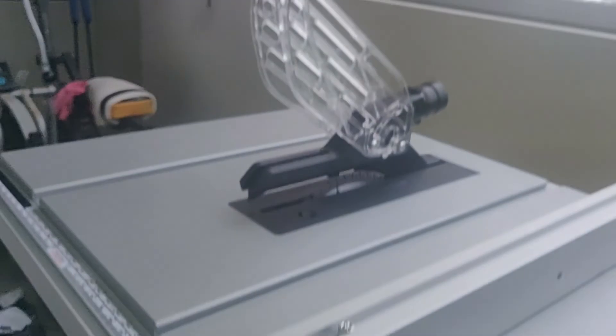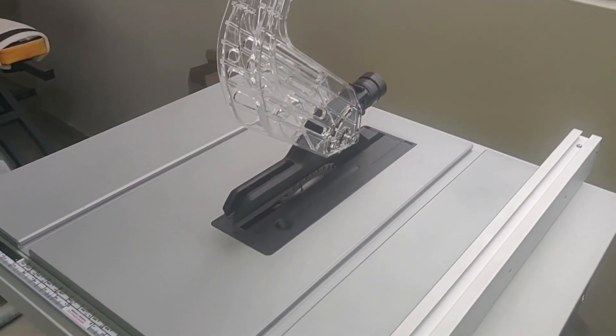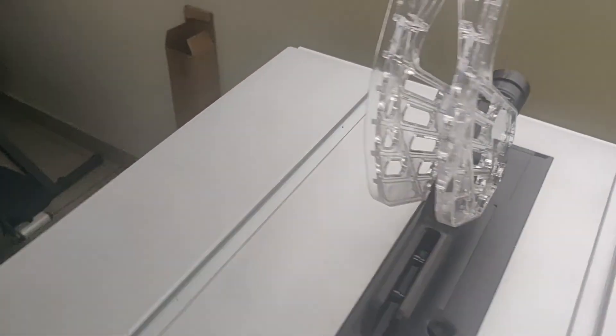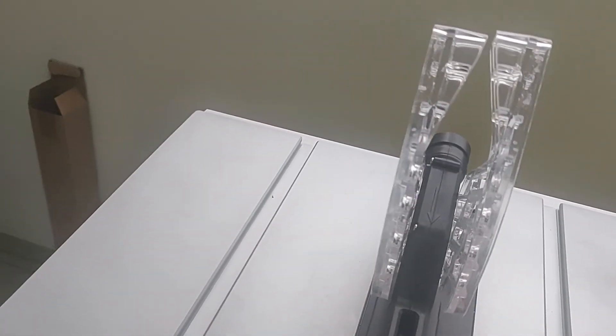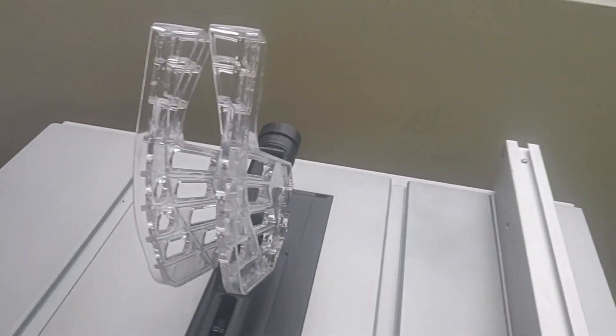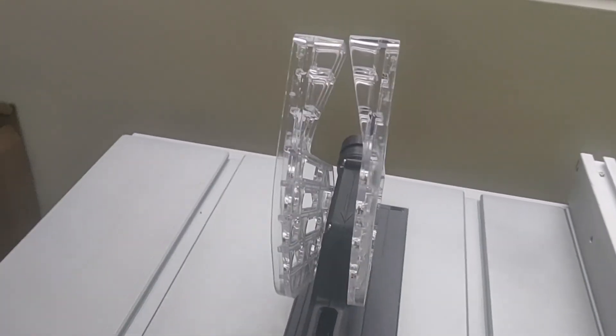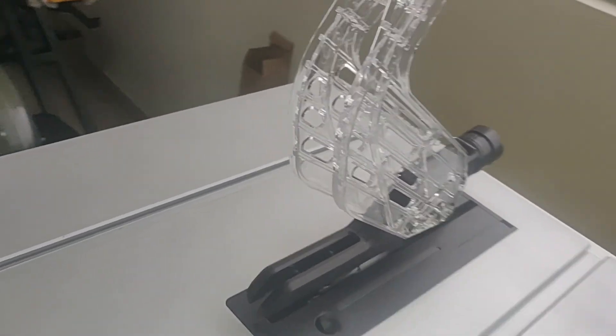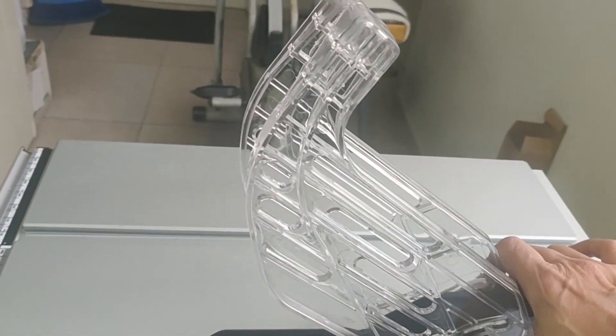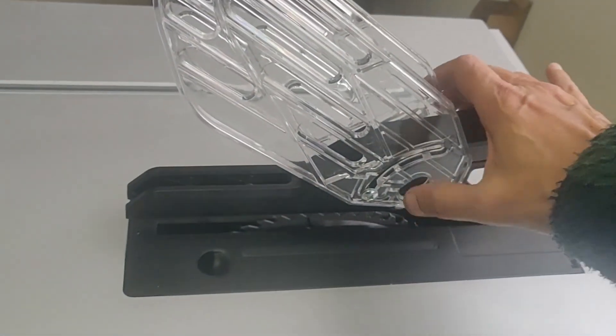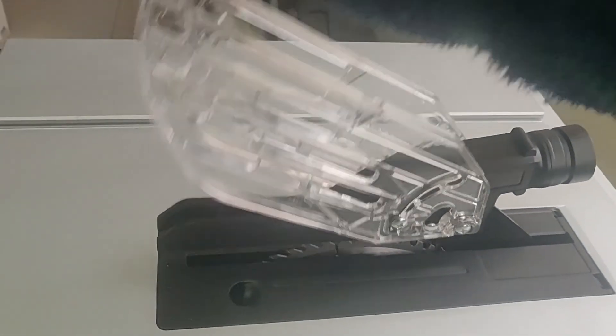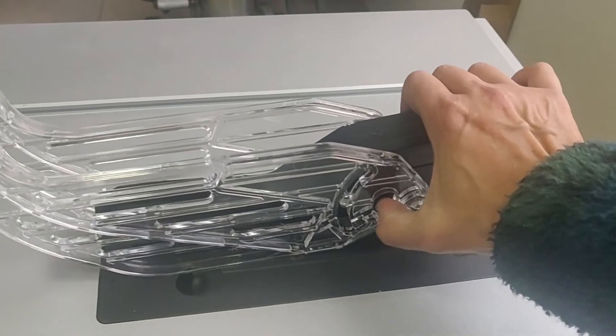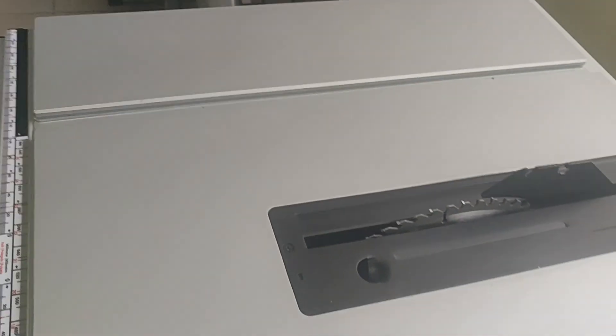Entonces ya estamos listos para arrancar. Ahora algunas de las precauciones. Vamos a sacar esto para hacer un primer corte de demostración. No quiero tener el dispositivo puesto. Lo vamos a retirar.